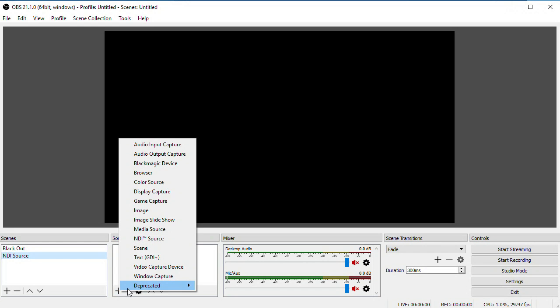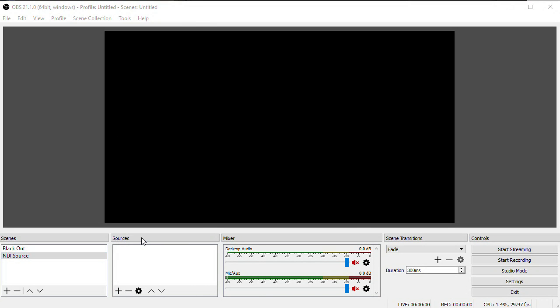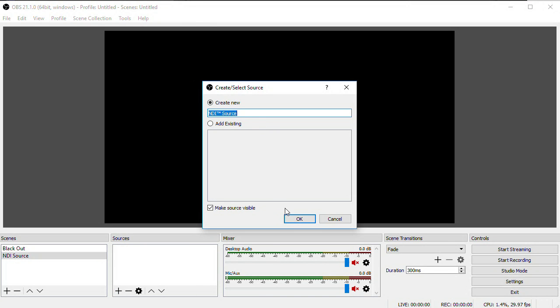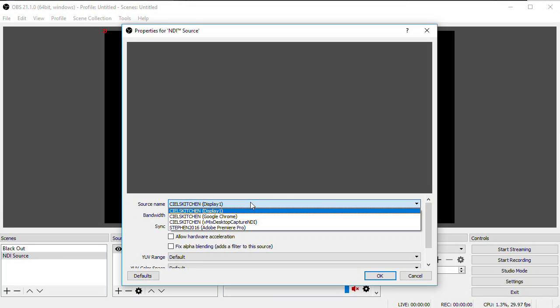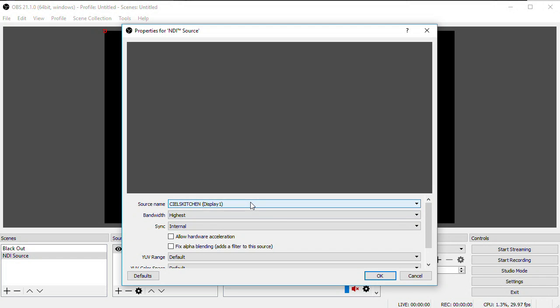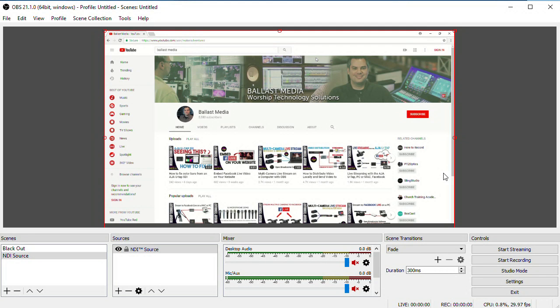Back in OBS, when you add an NDI source, you'll see the computer's network name and all of its displays listed. Choose the display you want, click OK, and you've now got the computer's display as an input source in OBS.